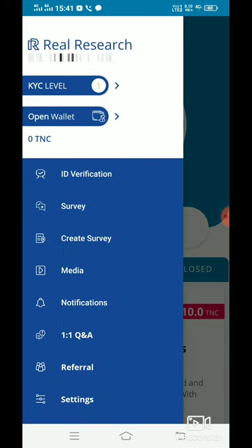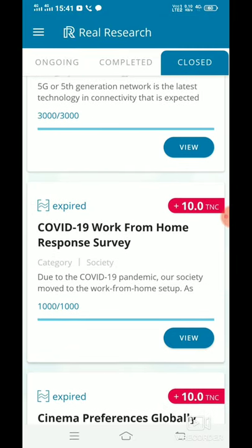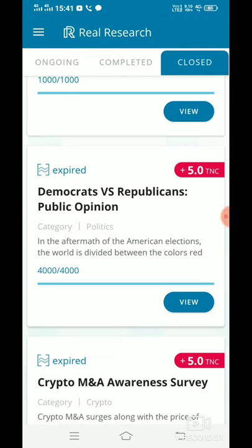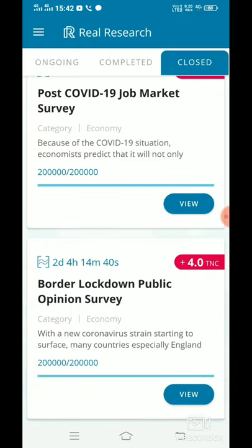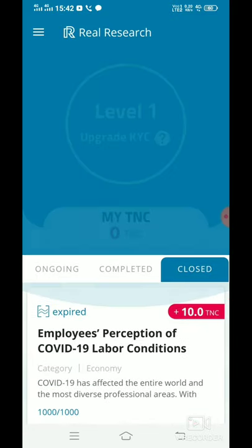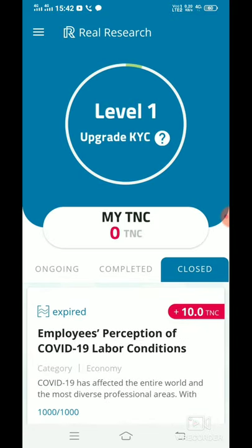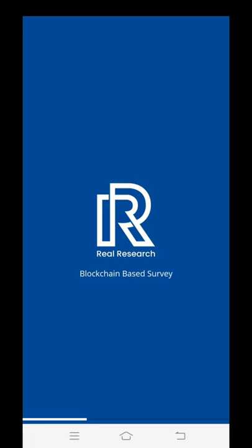I will do the survey for 5 TNC, 7 TNC, 4 TNC, and 10 TNC. I will do the survey for TNC coins. I will convert the TNC coins into Bitcoin.